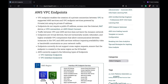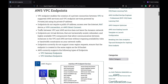A VPC endpoint enables you to privately connect your VPC to supported AWS services and VPC endpoint services powered by PrivateLink, without requiring an internet gateway, NAT, VPN connection, or an AWS Direct Connect connection. Instances in your VPC do not require public IP addresses to communicate with resources in the service. Traffic between your VPC and the other service does not leave the Amazon network.